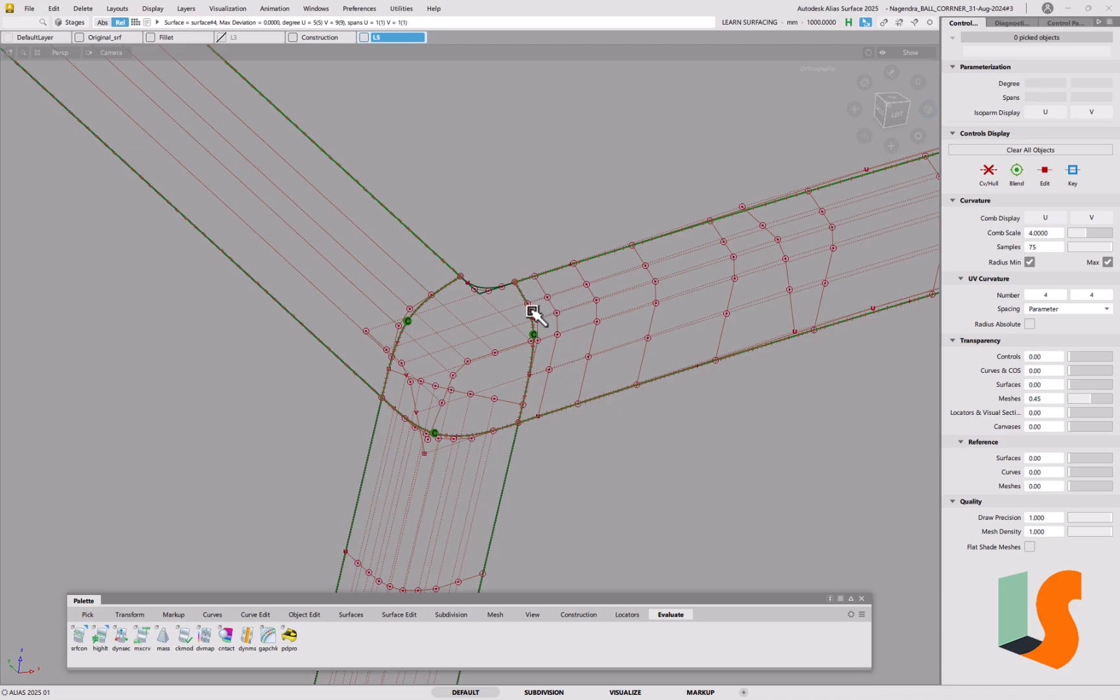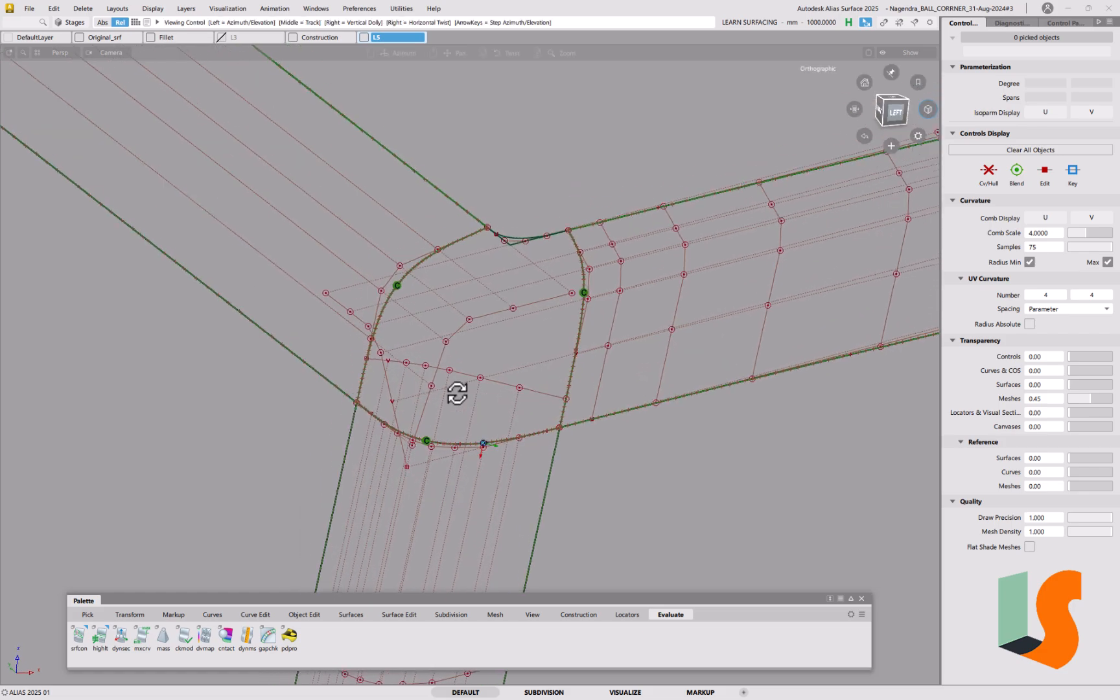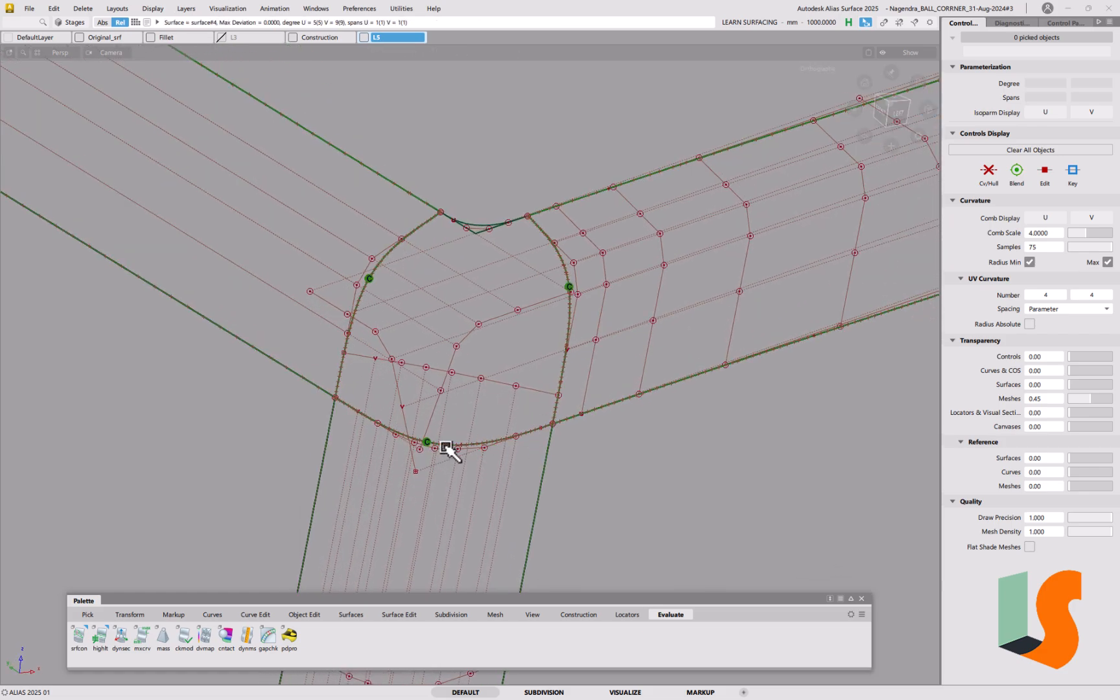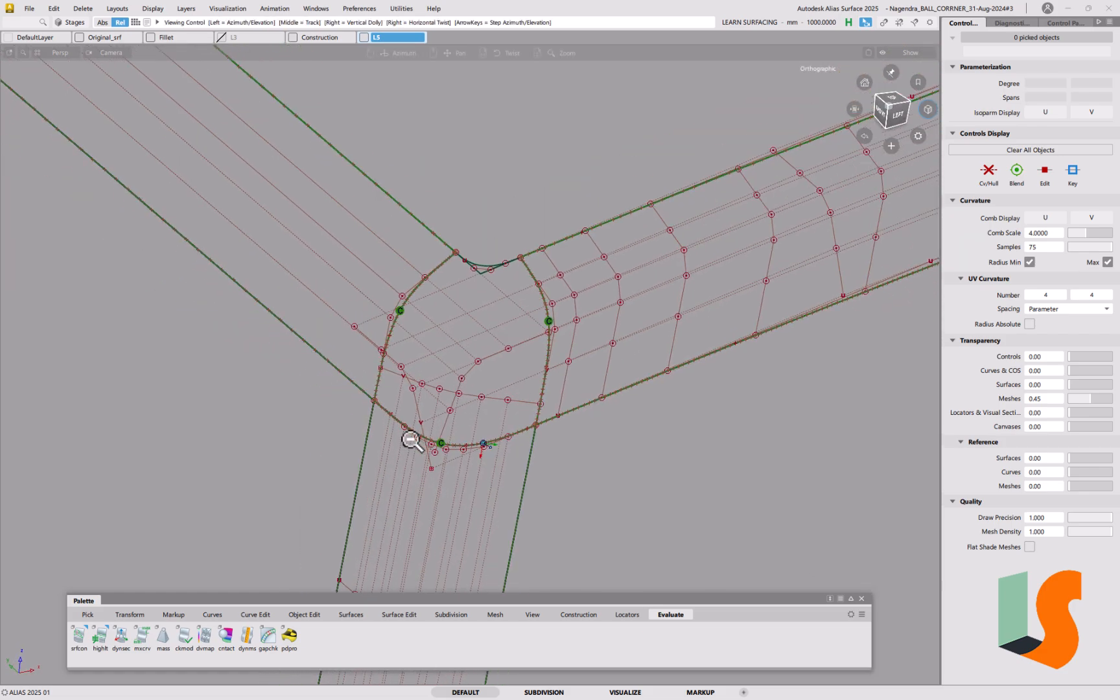Ideally, you want the same degree as the original in this direction. But if you can't get that, don't worry about it, just increase the degree. It gives you that construction condition that you can then build a surface from in the corner.